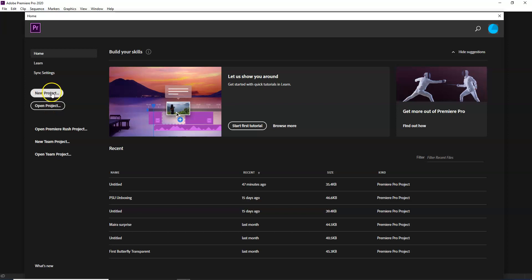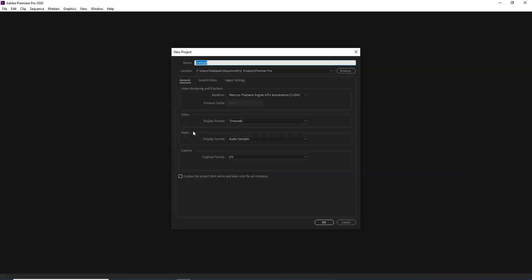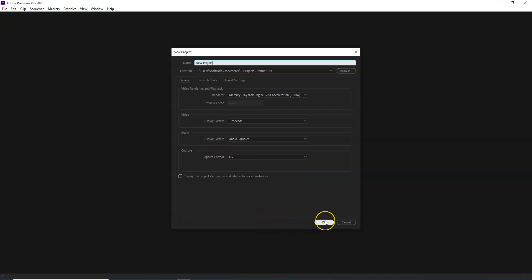New project will start a new project for video editing; open project will open a completed project. The renderer and different options include video, audio, and capture, which we will discuss in the next video.